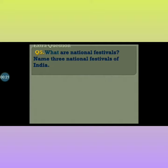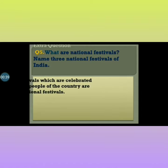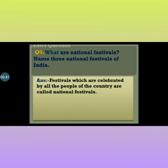So the question is: what are national festivals? Name three national festivals of India. National festivals kya hote hain? Aur India ke three festivals ka name batayye jo national festivals hain. The answer is: festivals which are celebrated by all the people of the country are called national festivals. Woh festivals jinko India ke, ya kisi bhi country ke, sabhi log milkar manate hain, unhein national festival kaha jaata hai.